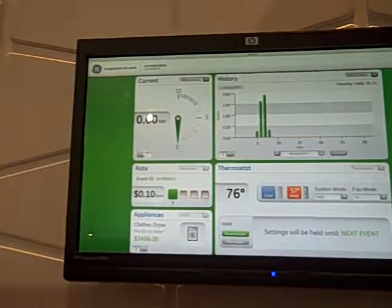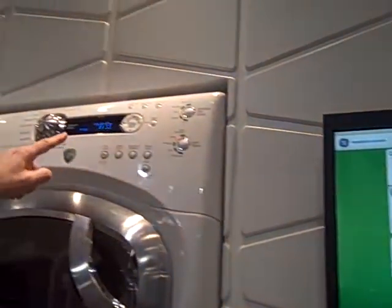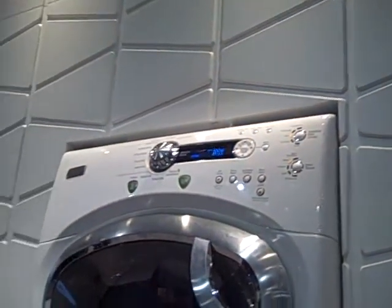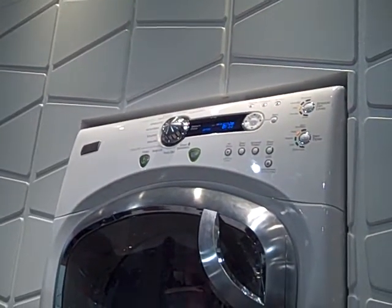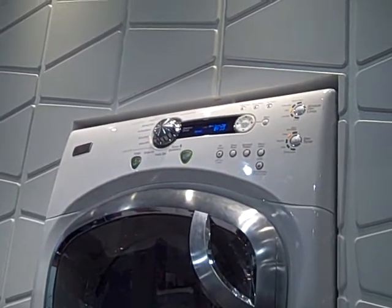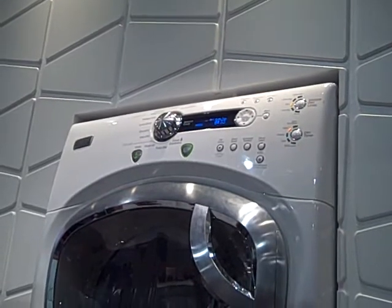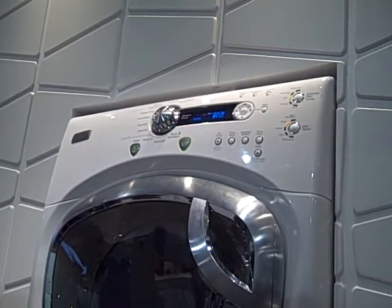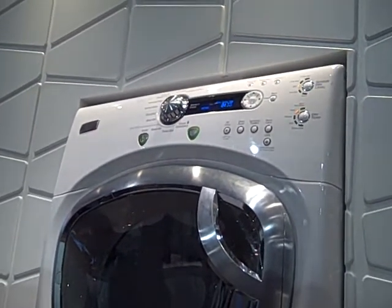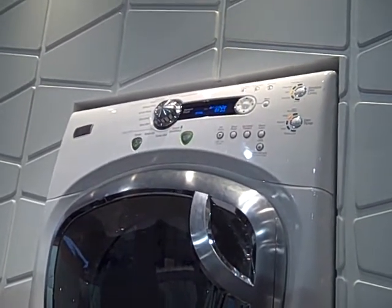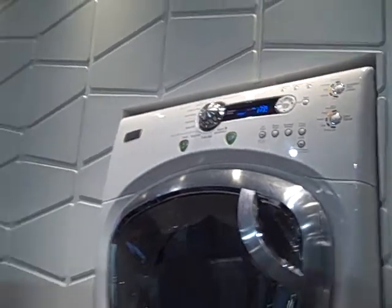What this does is it will automatically go into the drying cycle that you have selected. The washer does that, the dryer does that, and the dishwasher does that. They all respond to that cycle based on the incoming power signal.